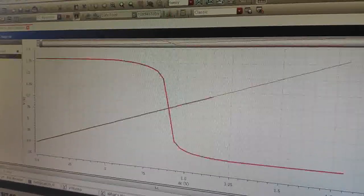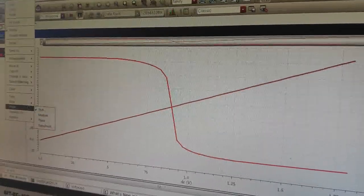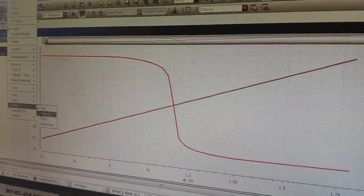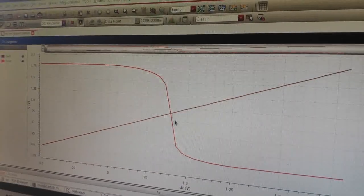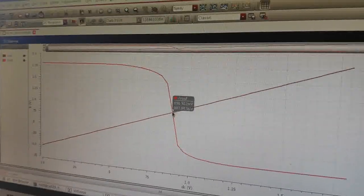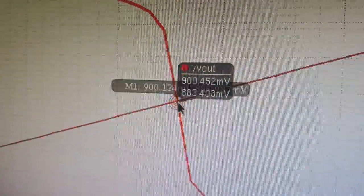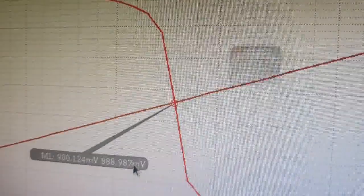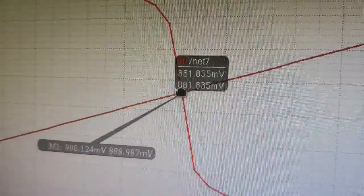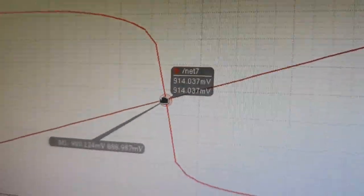Zoom the area, select the marker, and you can see here that the value is 0.9 volts — nearly 0.9 volts, which is VDD by 2.